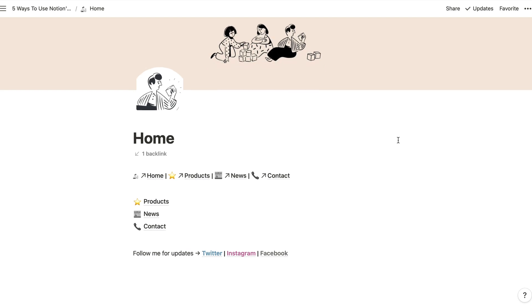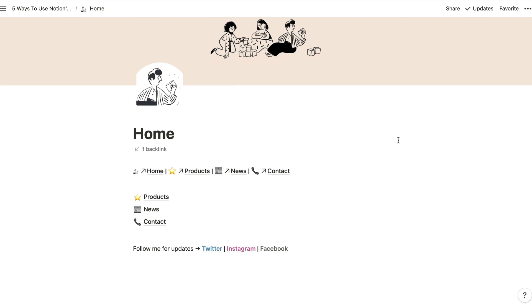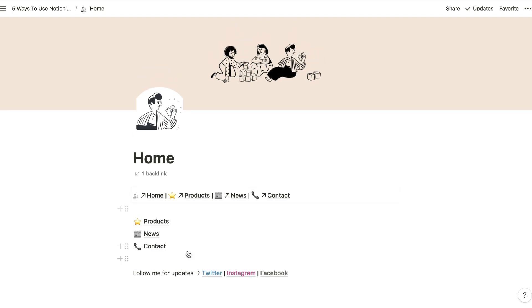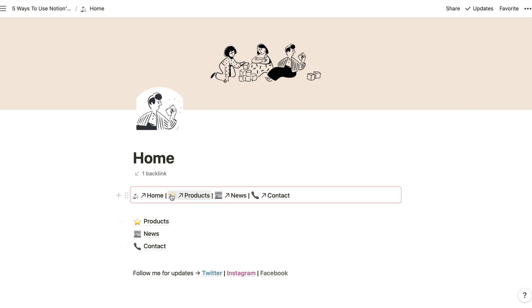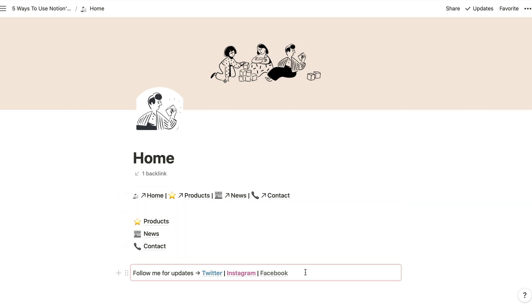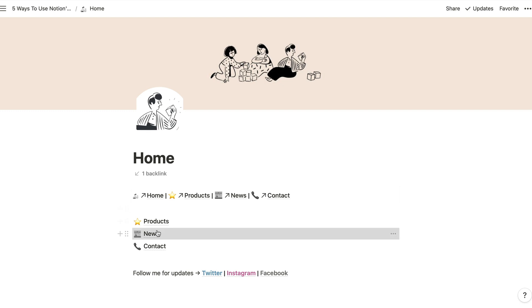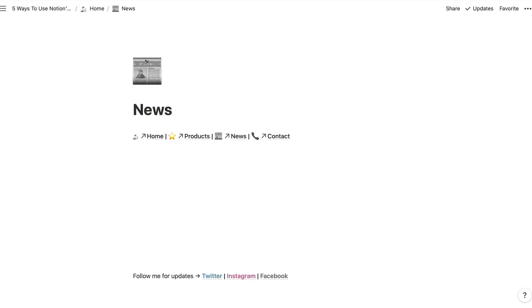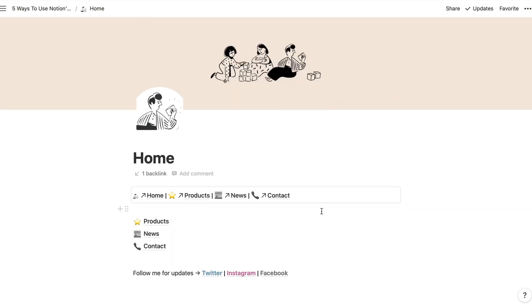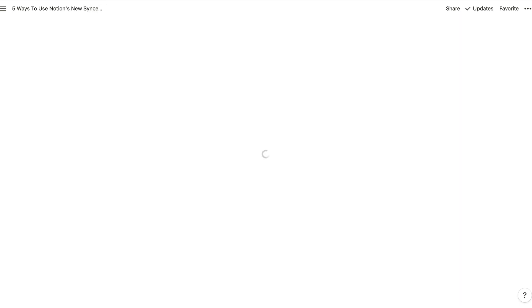And so we've got our products pages, news and contact pages. I've created a simple text block here with links to each of those pages using mentions and just regular text for the pipes. And then turned that into a synced block. And then I've done the same thing for my footer just there. So when I click into each of these pages, I've just pasted those synced blocks into the page and everything is kept nicely in sync.